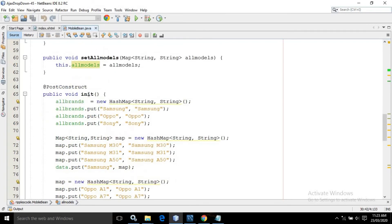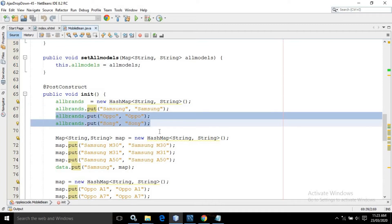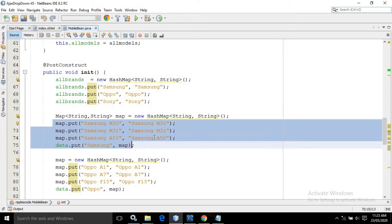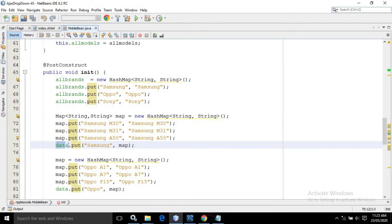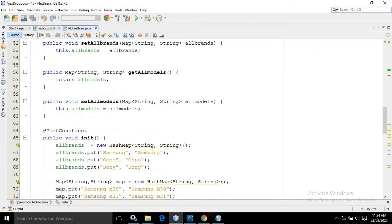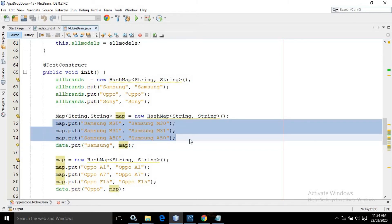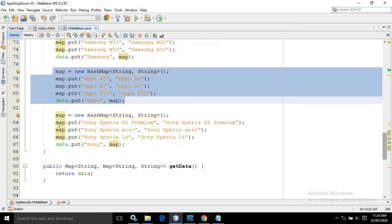Inside the post construct init method, I have created the object of allBrands. In allBrands, I have used the put method and added Samsung, OPPO, and Sony. After that, I have created a map object and added three values for Samsung, then added this map to the data map using data.put — where Samsung is the key and the map is the value, so all Samsung models will be inside it. Similarly, I have created the same structure for OPPO and for Sony.